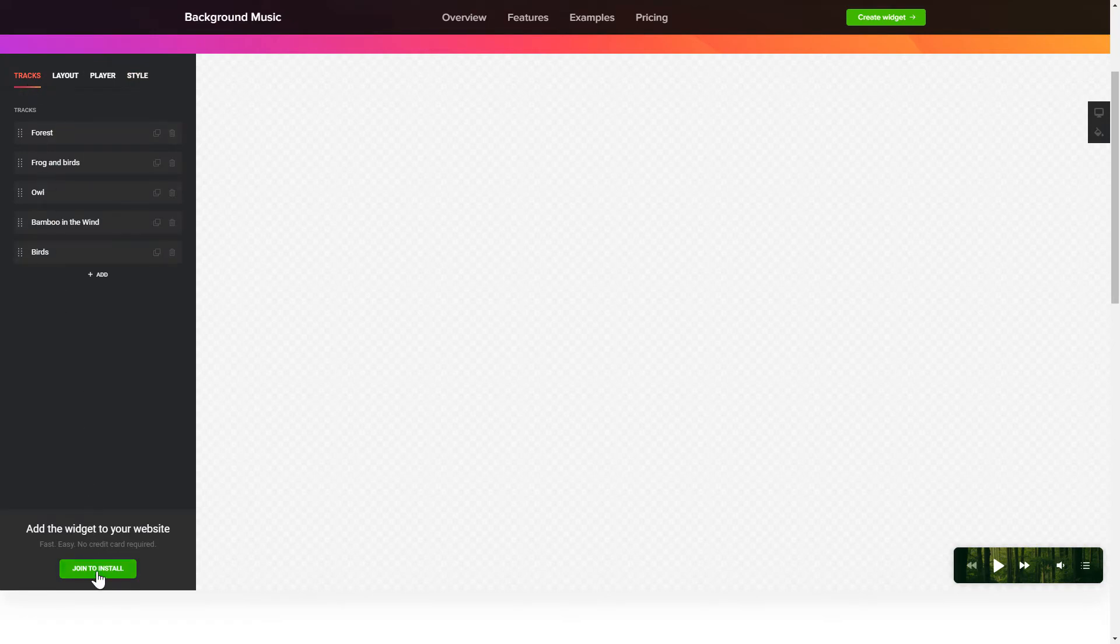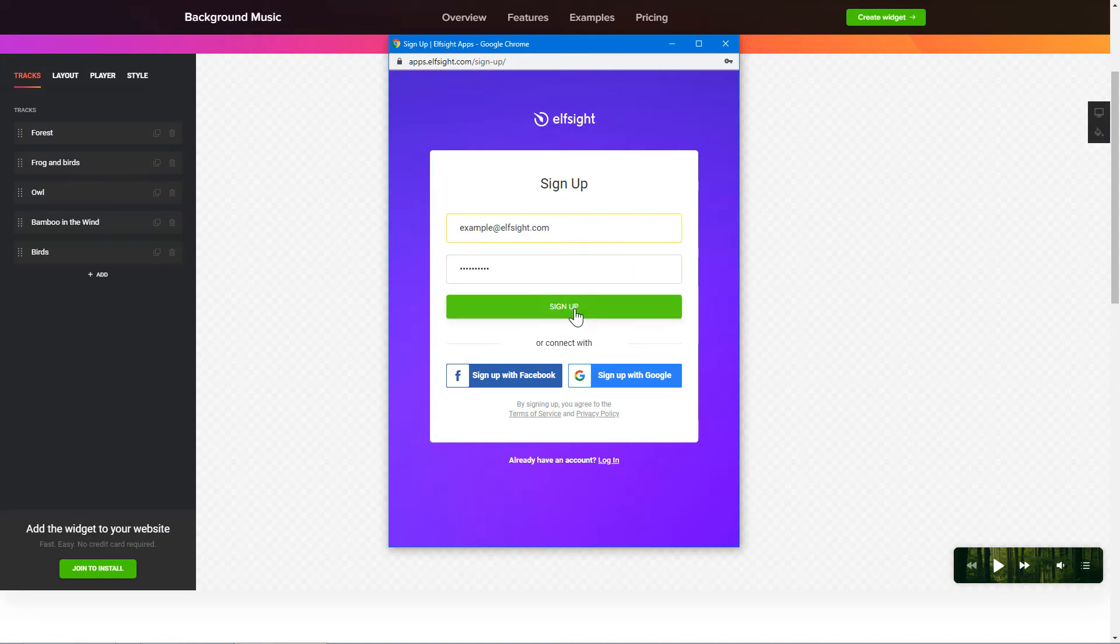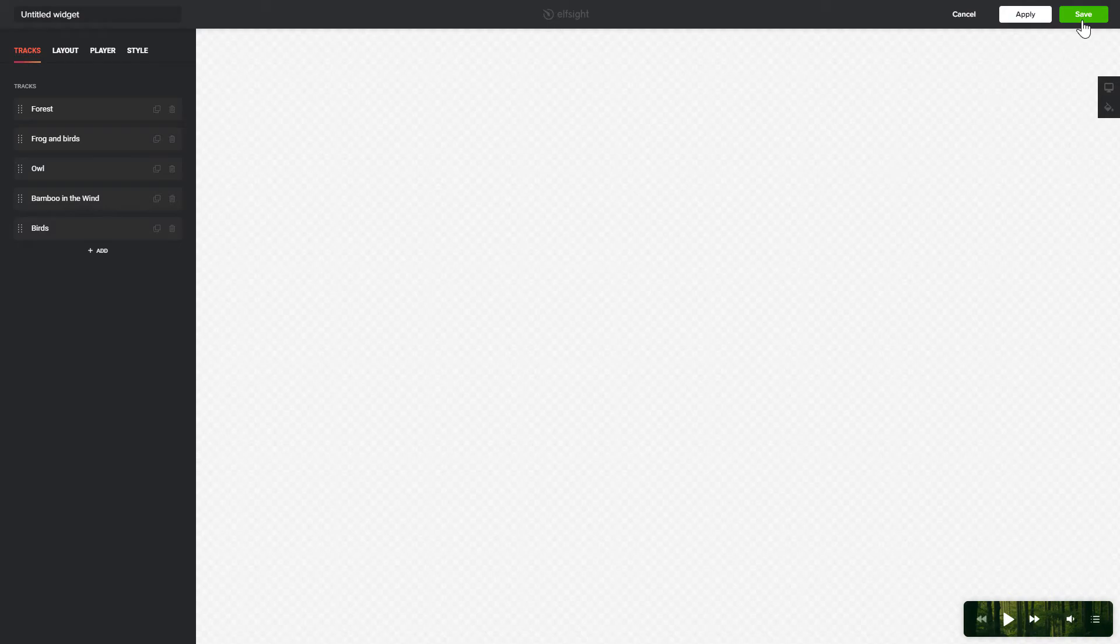Click Join to install to add the widget to your website. Log in or sign up to Elfsight Apps. This is free, no credit card required. After you sign up, you'll see the widget that you have just created. Click Save.